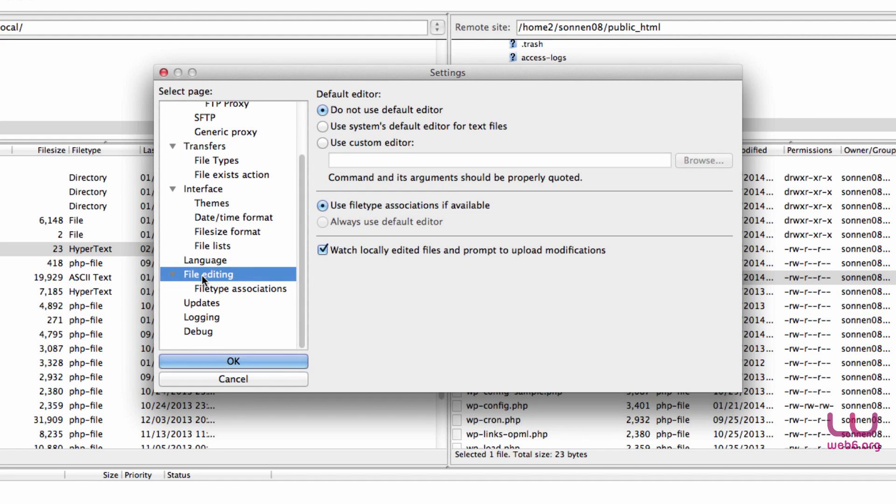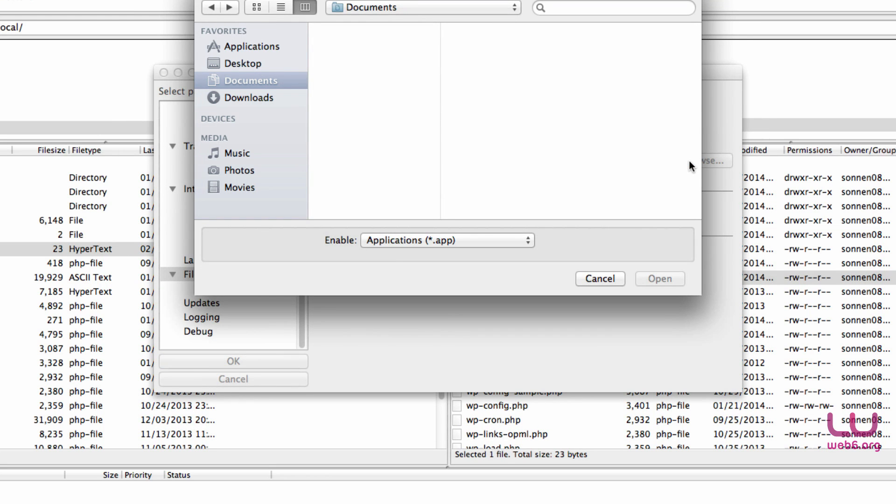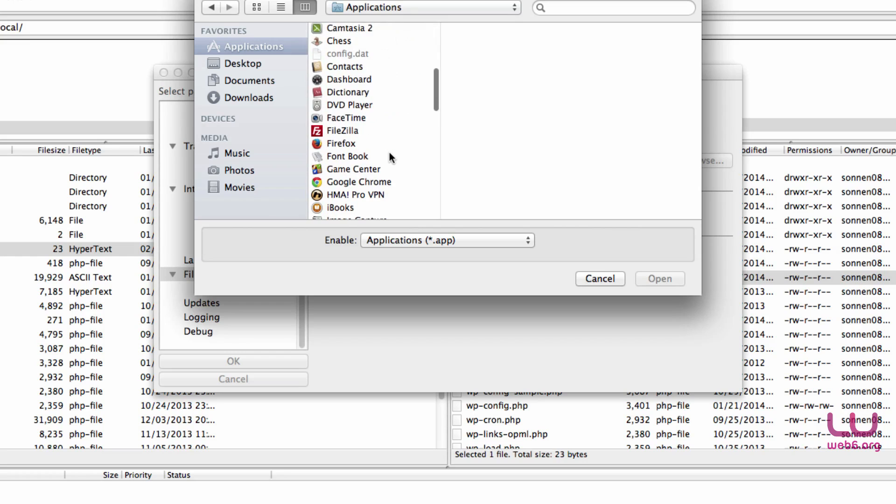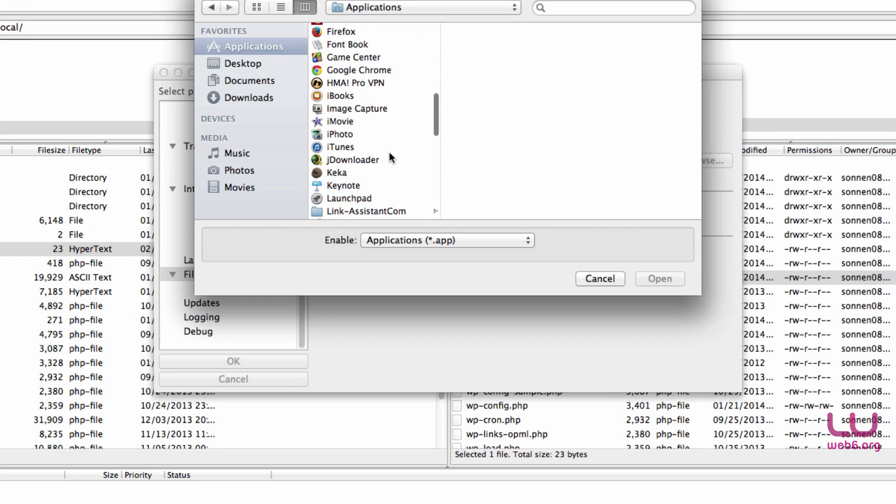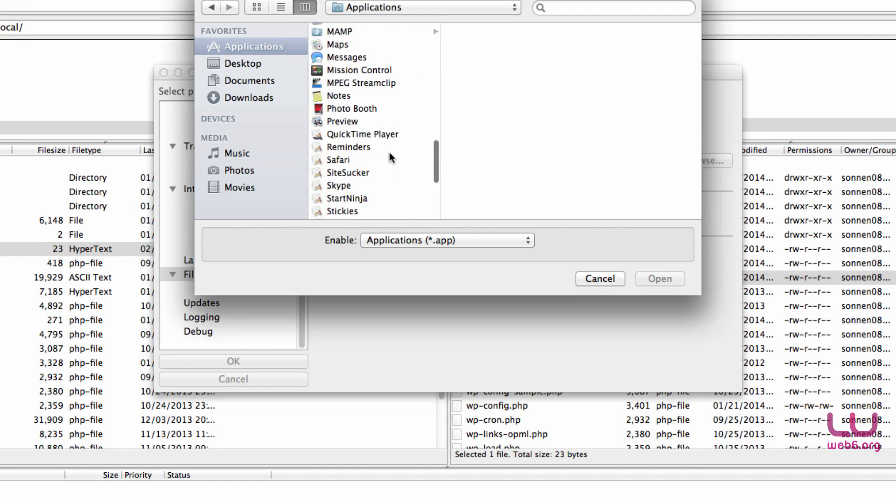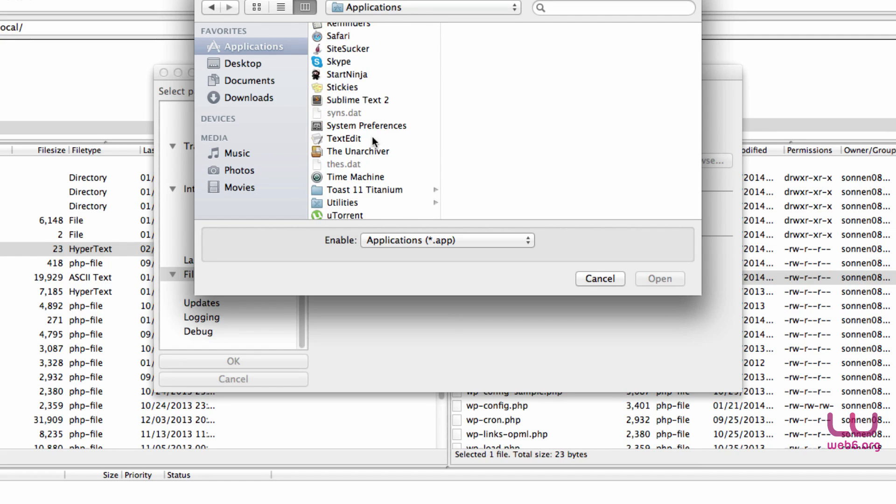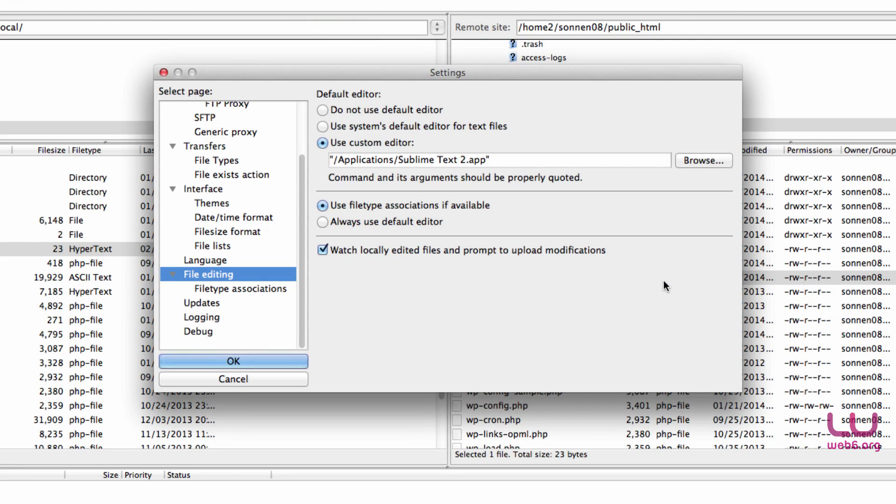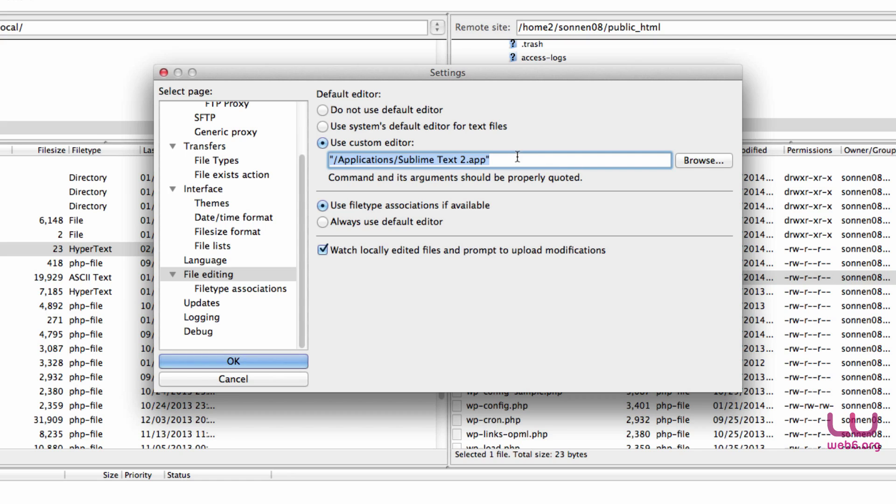That's why we go to FileZilla preferences. You might not have this problem, but if you do, go to this preference and scroll down until you see File Editing. Select that and then use custom editor. Browse for your text editor. I have mine in Applications. I want to use Sublime Text, so I'm going to select that text editor and click open. Now I have Sublime Text as my custom editor.